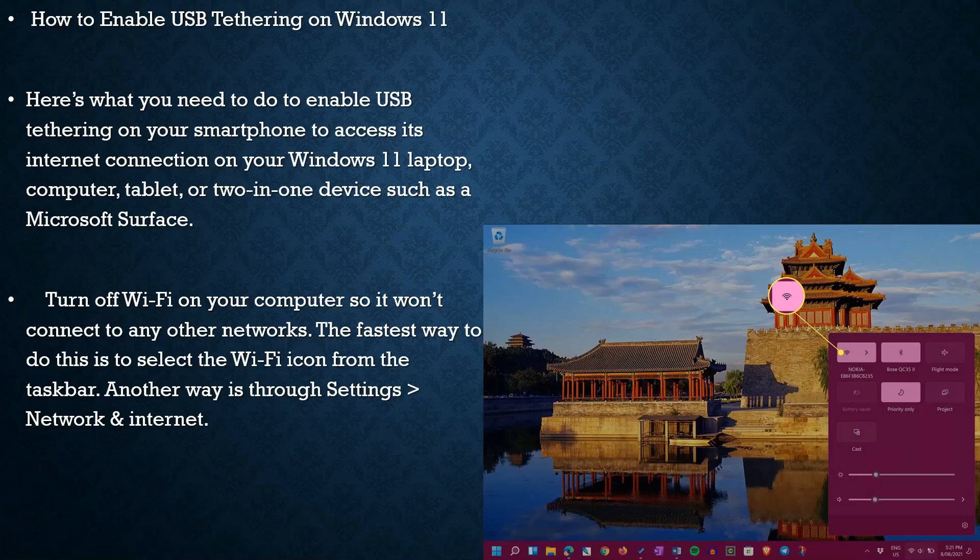Here's what you need to do to enable USB tethering on your smartphone to access its internet connection on your Windows 11 laptop, computer, tablet, or two-in-one device such as a Microsoft Surface. Turn off Wi-Fi on your computer so it